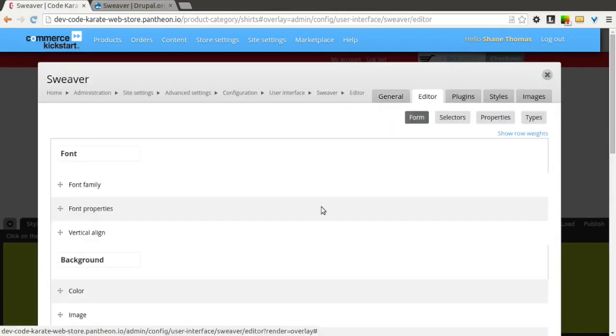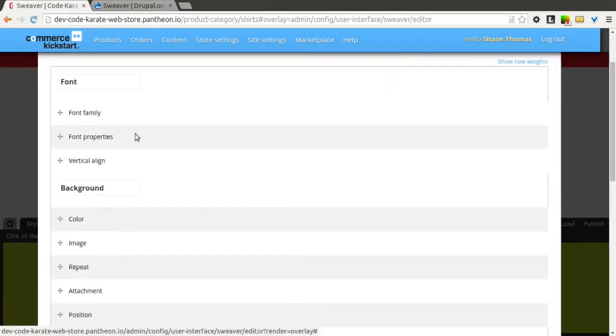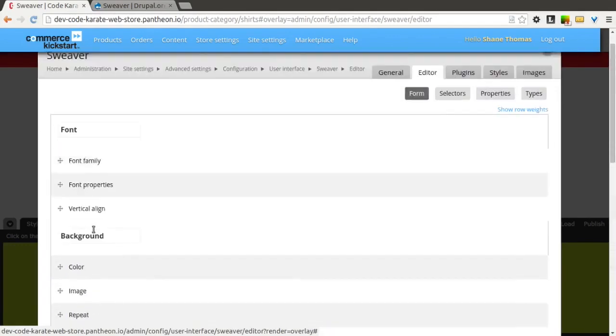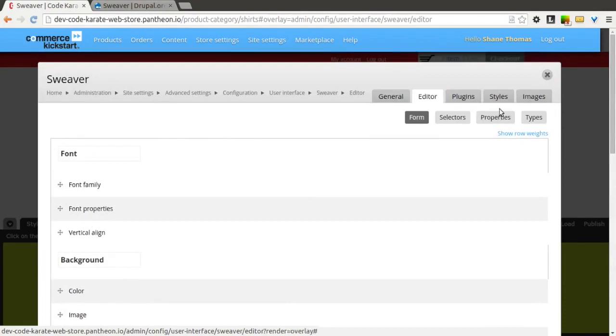In the editor tab you can select what shows up on what tab. So this is the font tab, this is the background tab, and you can really get flexible with how you want it to be displayed.